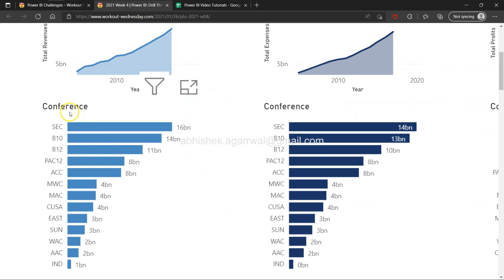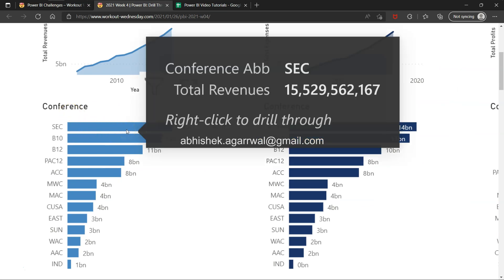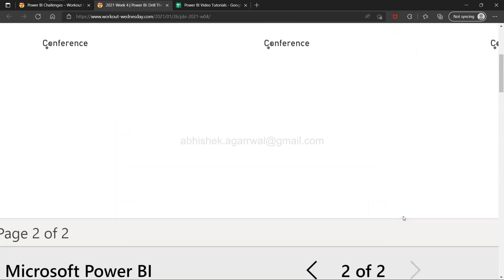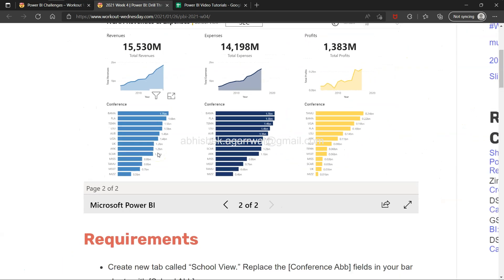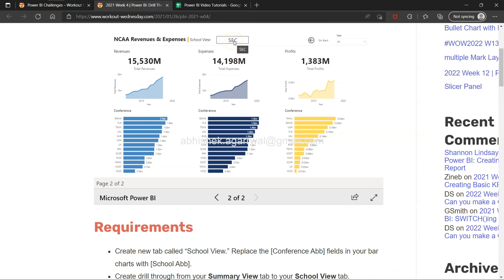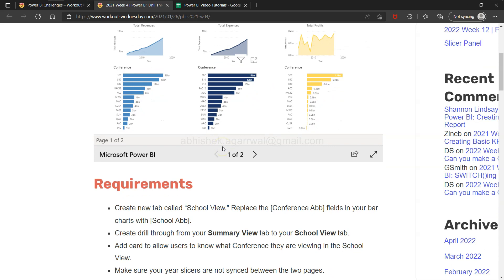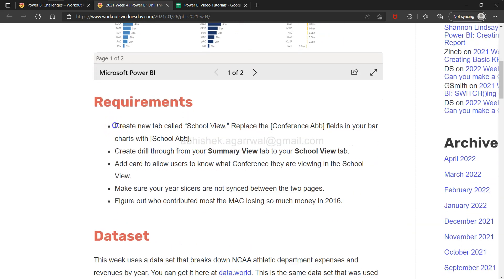To explain drill-through: we have different conferences, and based on a particular conference we want to right-click and drill through to a school view. When we click school view, a new page opens specific to that school, based on the selected conference — for example SEC. You get the school view rather than the conference view. So from a conference dimension you can jump to a school dimension easily.